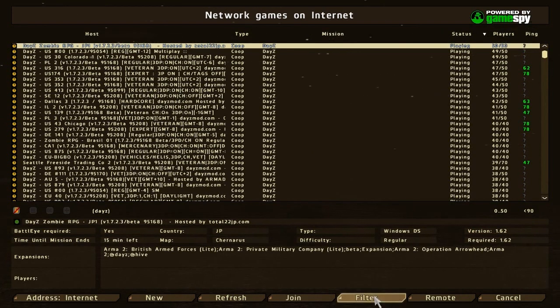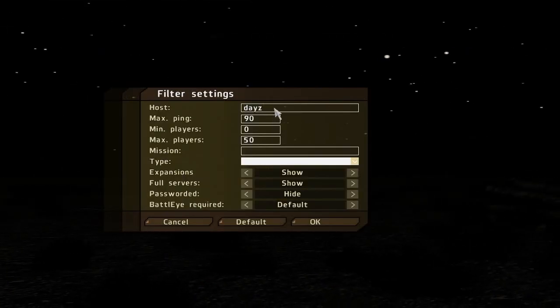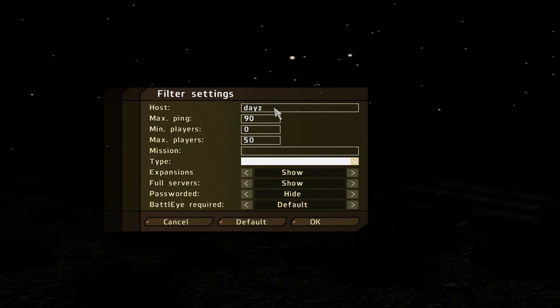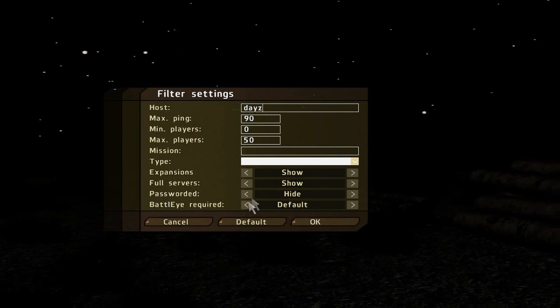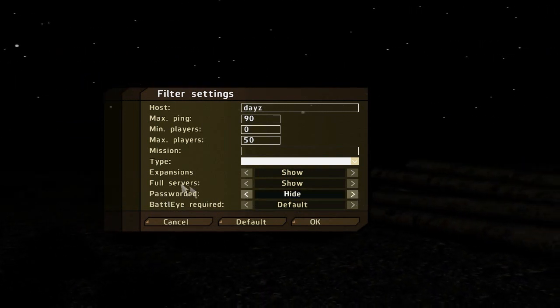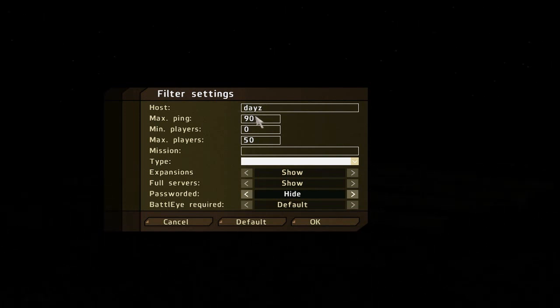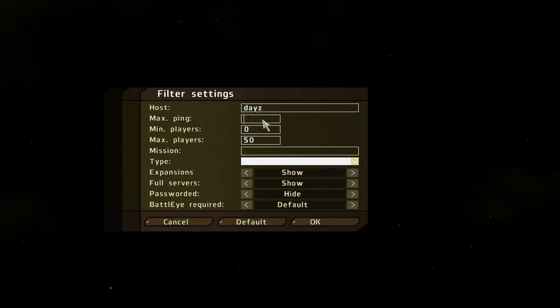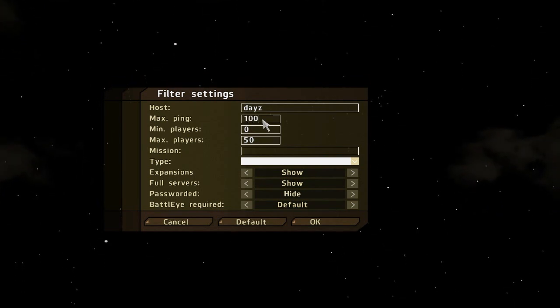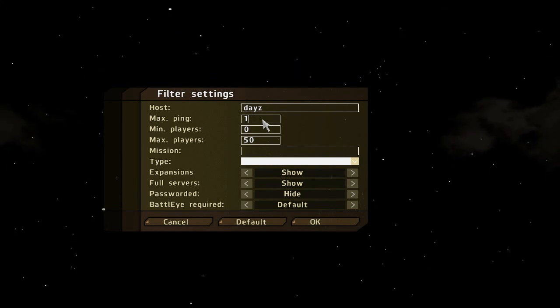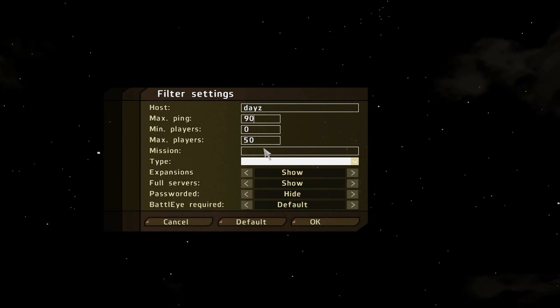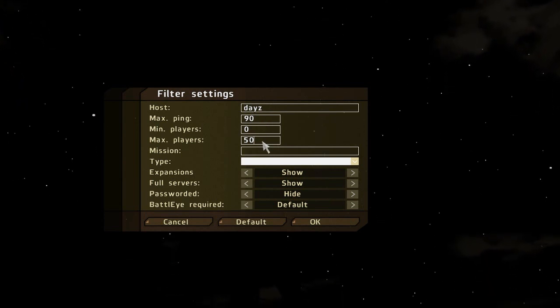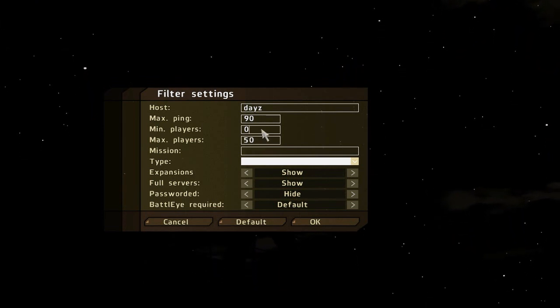After you're done with your player profile, you're going to go into multiplayer. Before you go in here, go to filter. This is optional. On the host, type DayZ. You're going to hide the password since you don't have the password, there's no point of showing them. The max ping, what I usually like to do is 90-100. I like to leave mine about 100. Max players about 50, that's what they usually are. Minimum players I believe is zero.